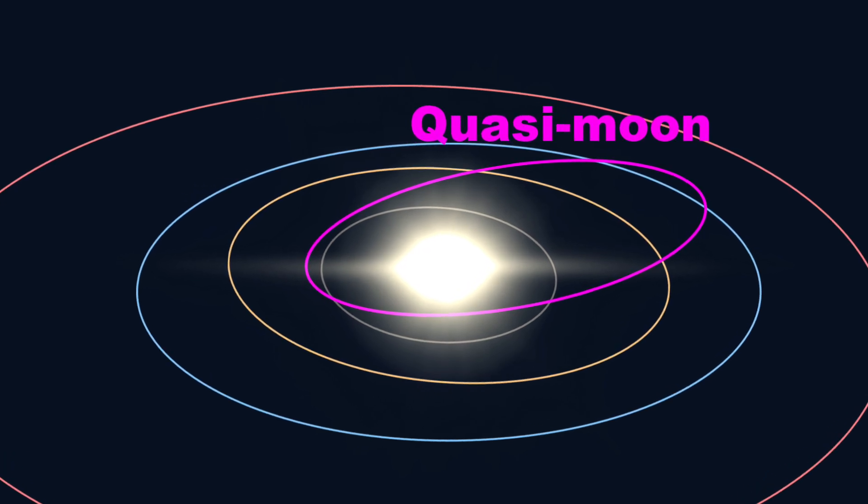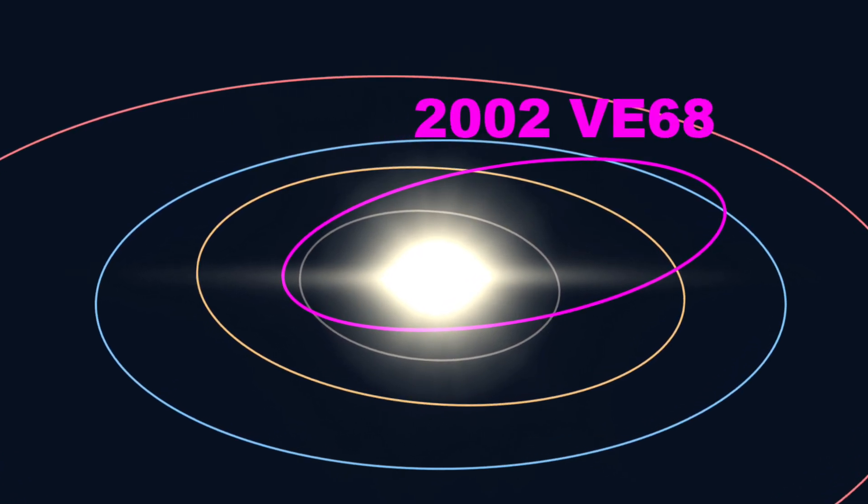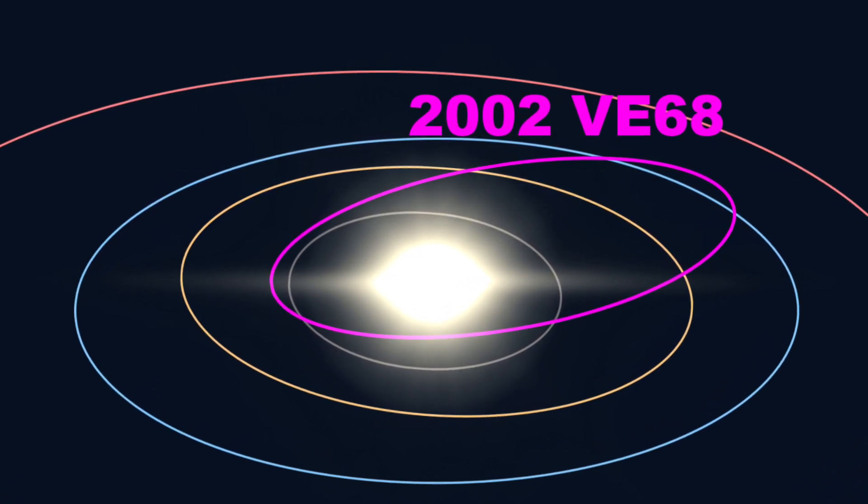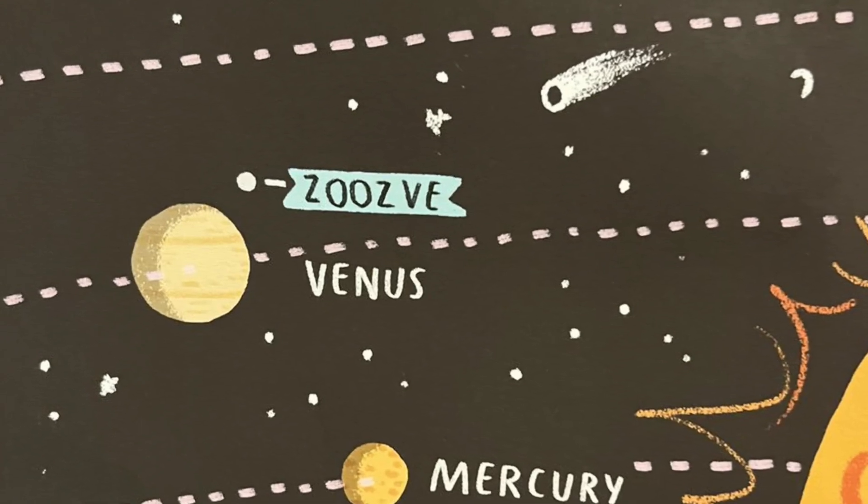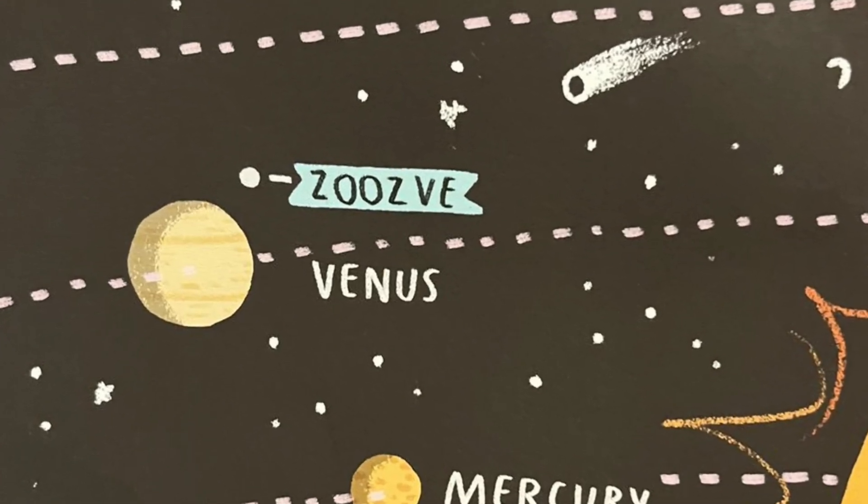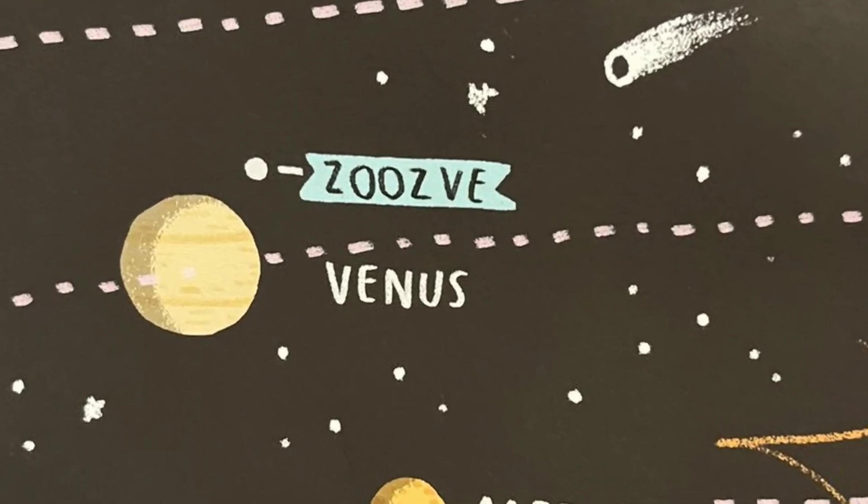This unusual celestial body was initially named 2002 VE68. By February 2024, it was given a more lively and cute name, Zoozve.